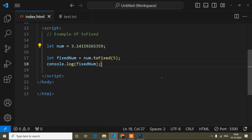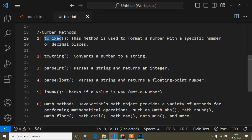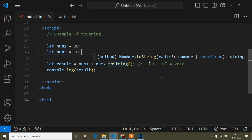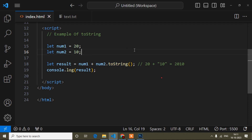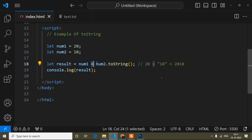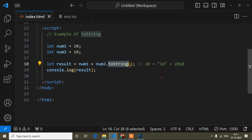Now I will discuss the next method, which is toString. I'll open the HTML file again. Here you can see I have written the toString method syntax. The syntax is: first the number, then the method name — here, toString.